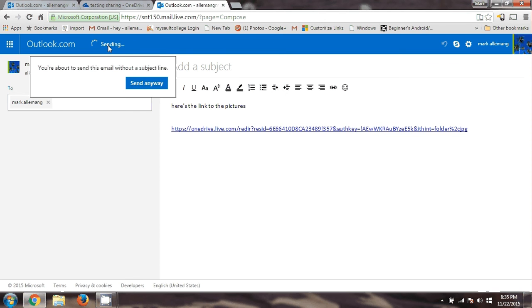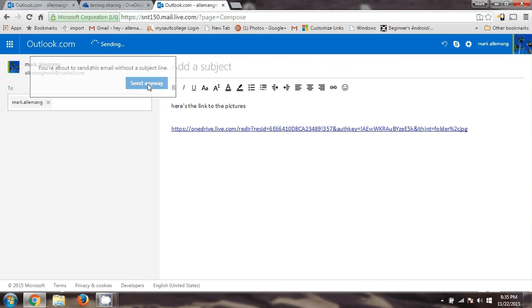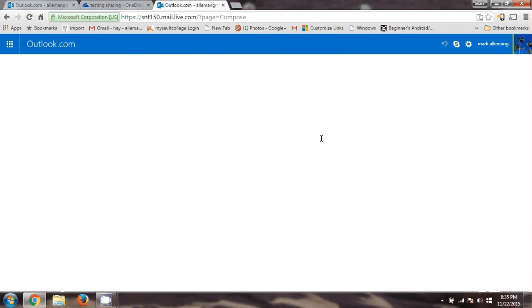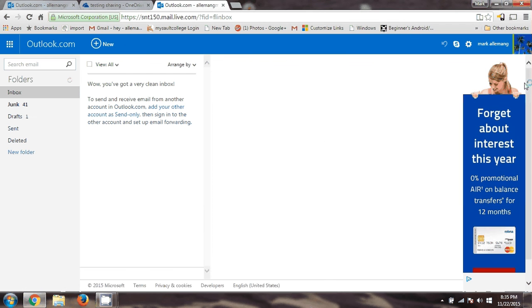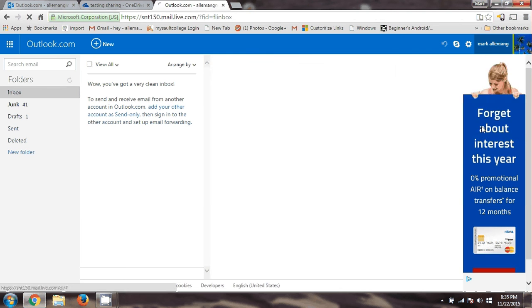So I'll send that. Once that's sent, I'm going to go into my Gmail. Send anyway. So that's sent. I'm going to log out of this now because I don't need this anymore, and now I'm going to log into my Gmail.